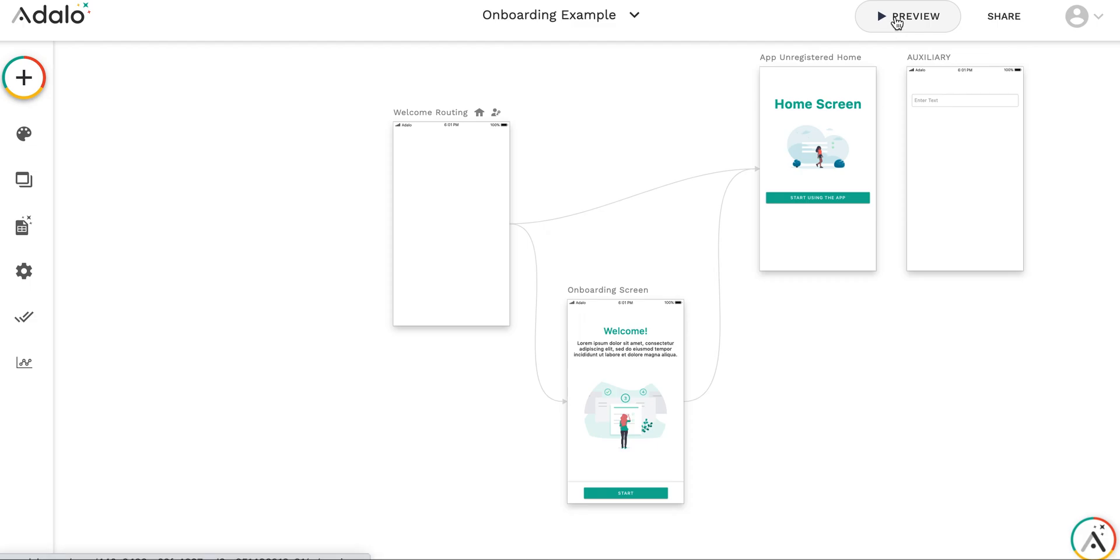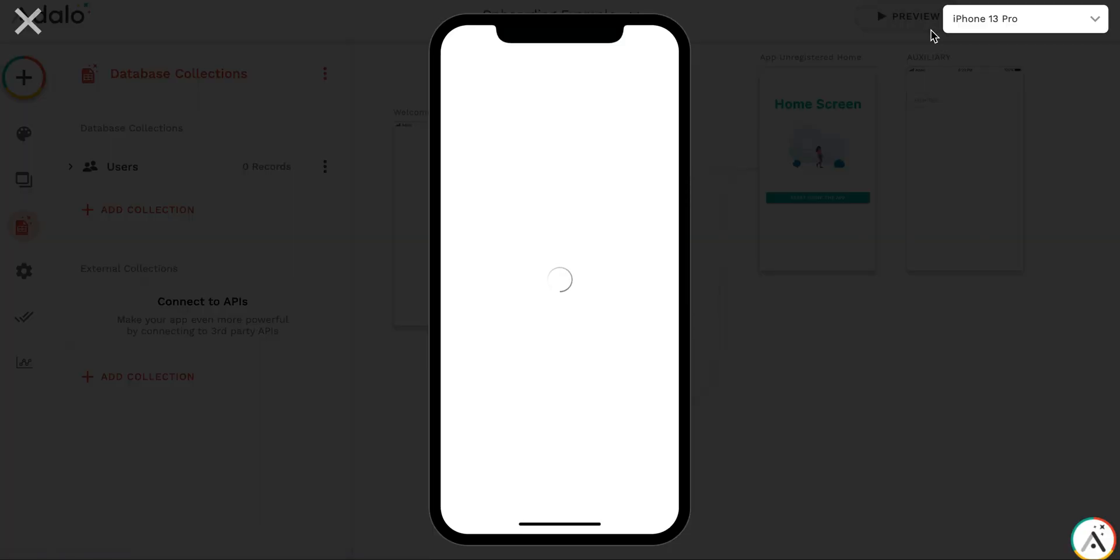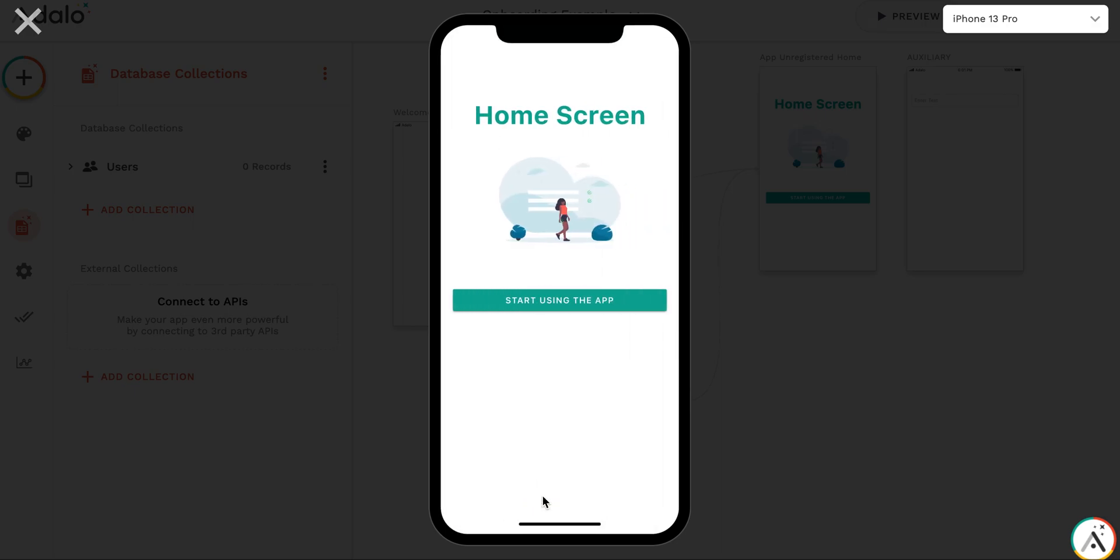Let's preview. This is a completely new app. There are no users here. Okay, you see we got to the welcome screen. We press start. This is home screen and I have button which does not do anything here.